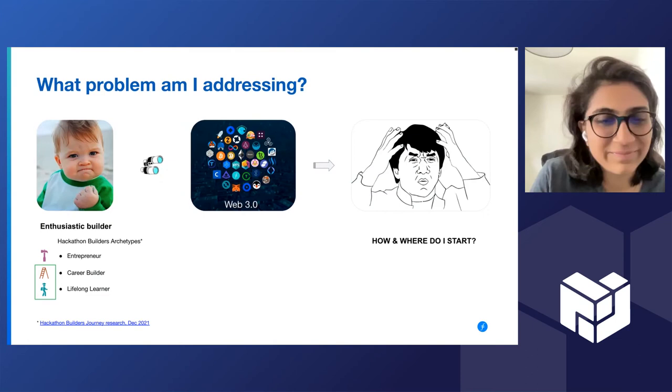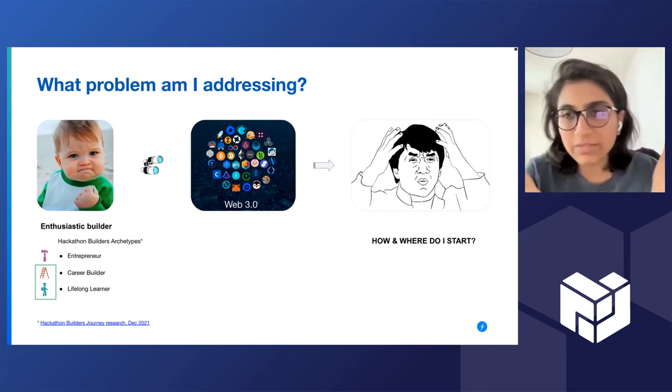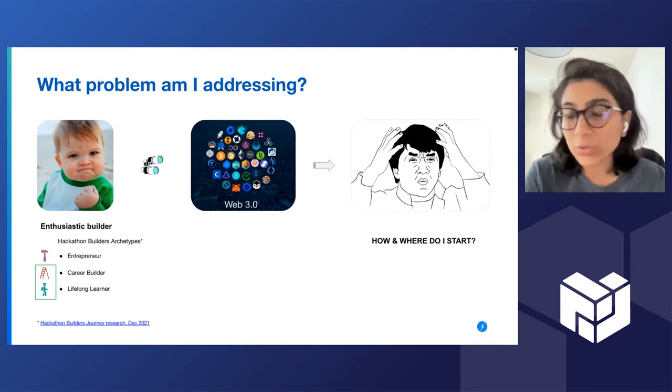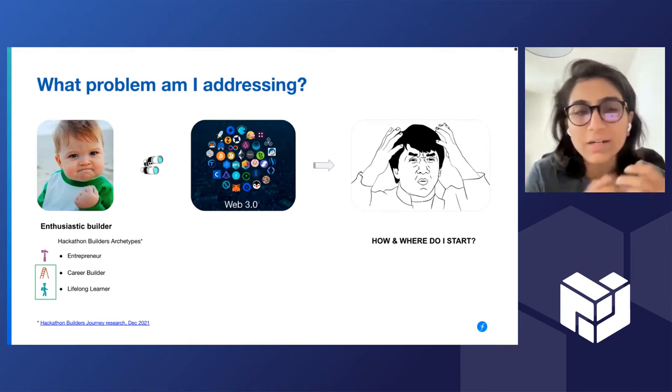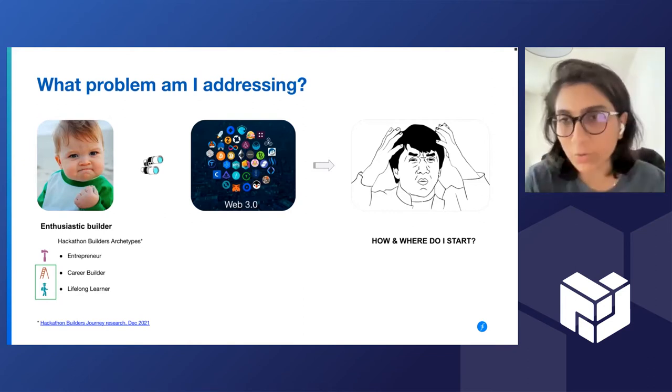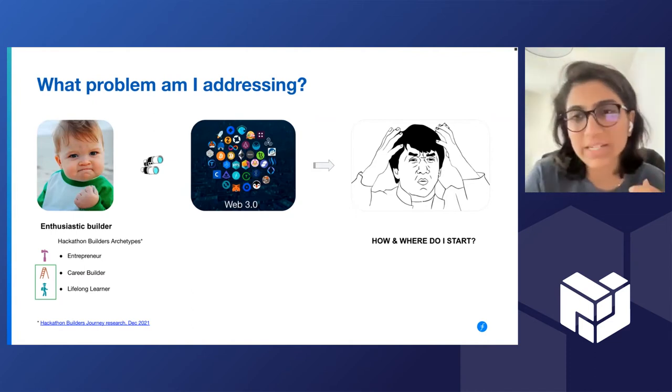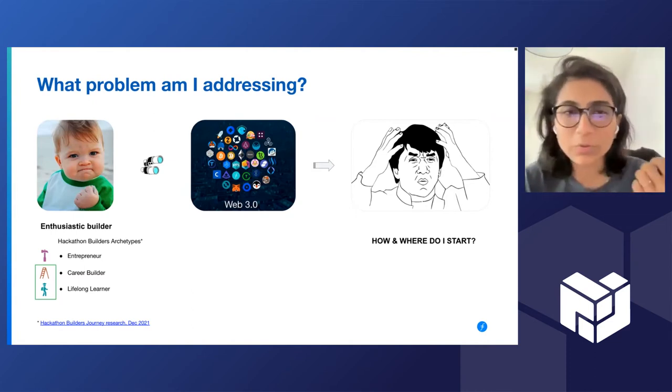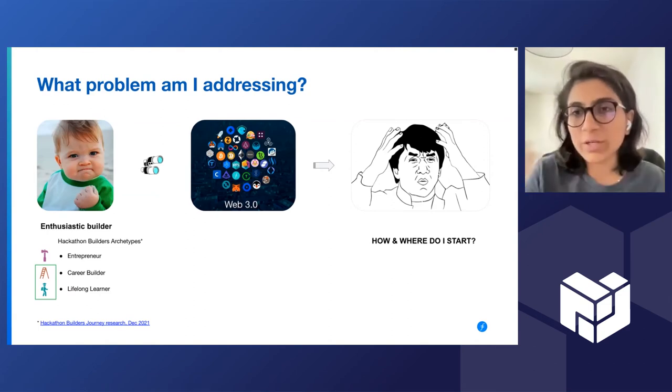Cool. So what's the problem I'm addressing? Even if somebody has the ability to learn but they don't have an idea that they want to build on, where do they go? They could go to the ecosystem websites, they could look at GitHub repos, but there's no single place right now for the PL network where all of these ideas can be found together.